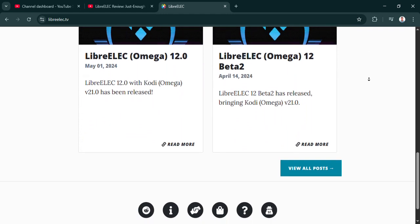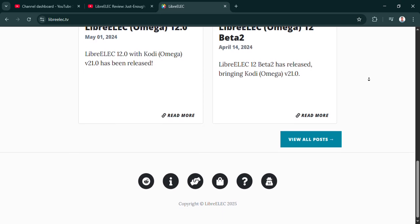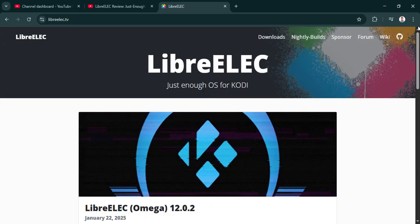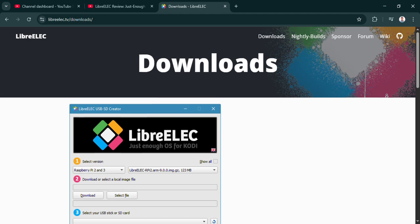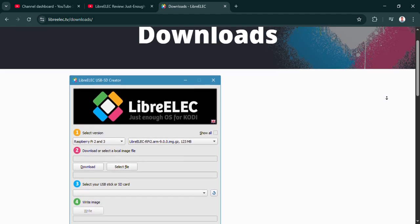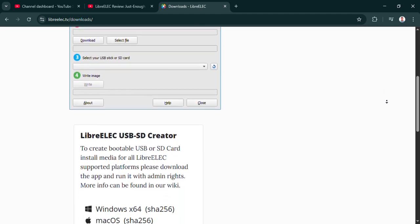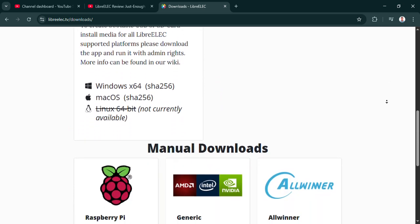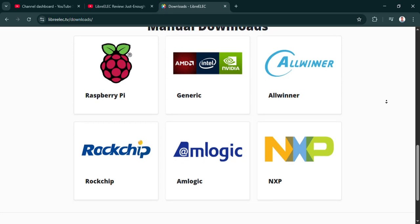I think a core part of LibreELEC, its identity really, is that incredible focus. It's a very lean, purpose-built Linux distribution engineered just to boot straight into Kodi. And that single-minded approach means you get a fast, smooth media center experience. None of the usual OS overhead, no extra fluff.